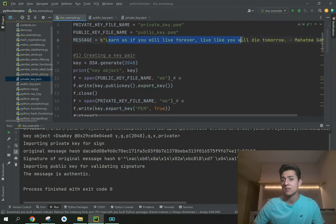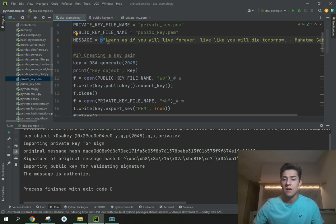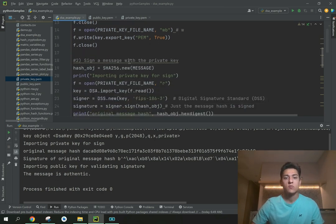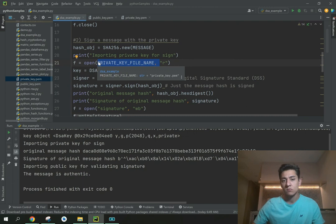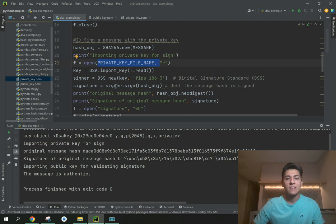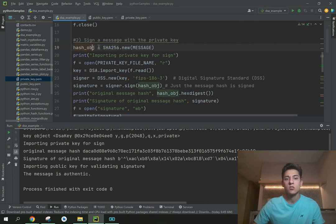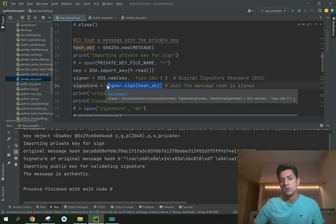Once we have the two keys, we define a message. The message is not a string — it's binary content, so it could be PDF files, Excel files, or any other kind of content you want to sign. The author then takes their private key and signs the hash of the original message. We sign only the hash, not the entire message.